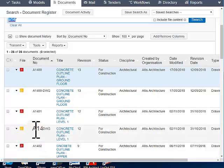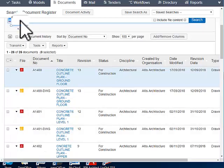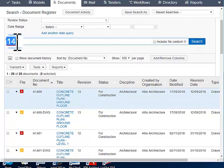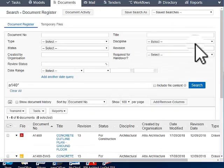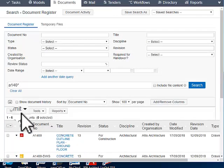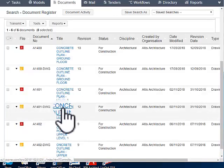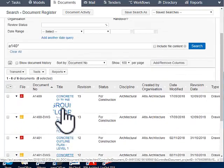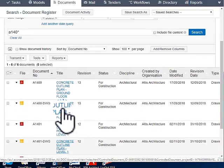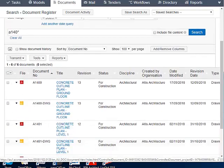Say if I want to see all documents starting with A140. So what I do is A140 asterisk. And here it is, all the documents starting with A140.